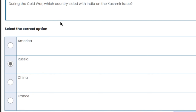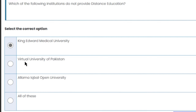During the Cold War, which country sided with India on the Kashmir issue? On the Kashmir issue, Russia sided with India. So Russia is the right answer.